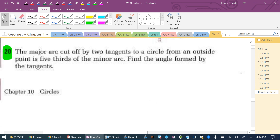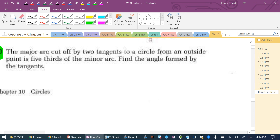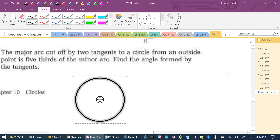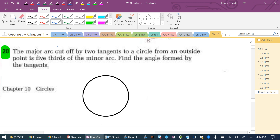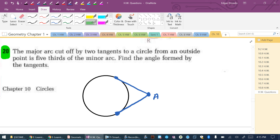Moving on to number 20. The major arc cut off by two tangents from an outside point is five-thirds of the minor arc. Find the angle formed by the two tangents. Let's draw a picture — the picture is what helps here. There's an outside point; I'll call it A. Drawing the two tangent lines gives us two points on the circle, which divides the circle into a major arc and a minor arc.